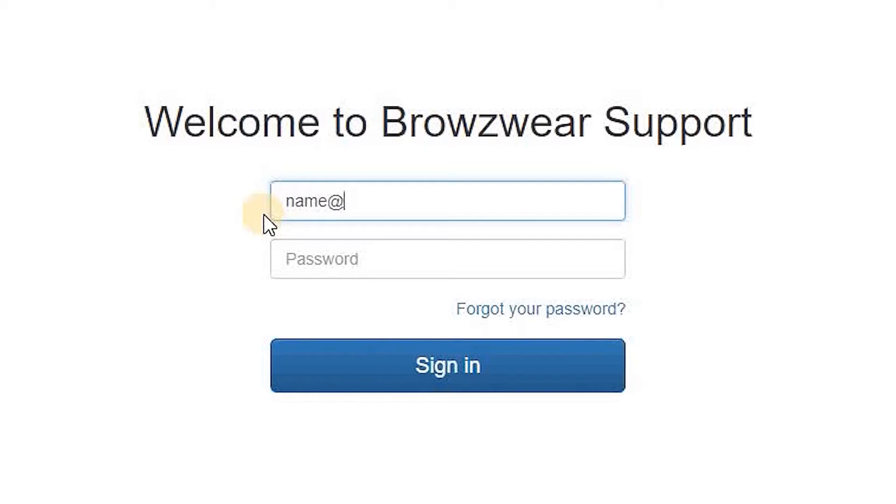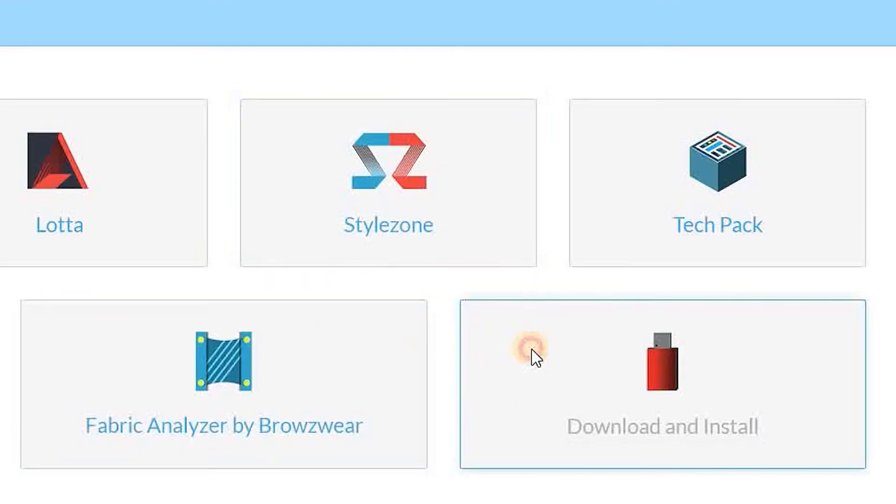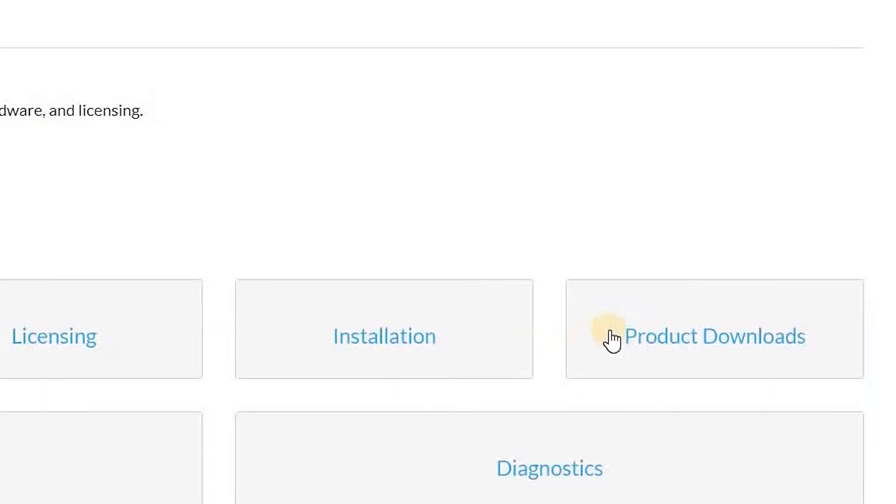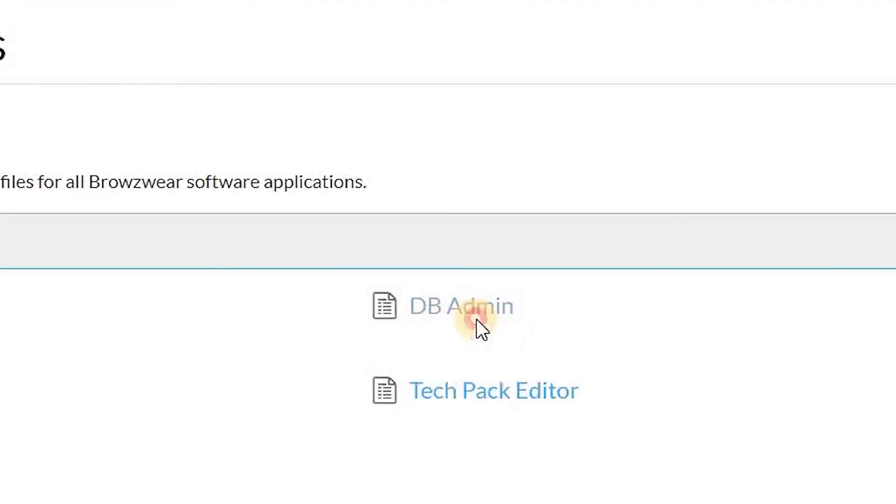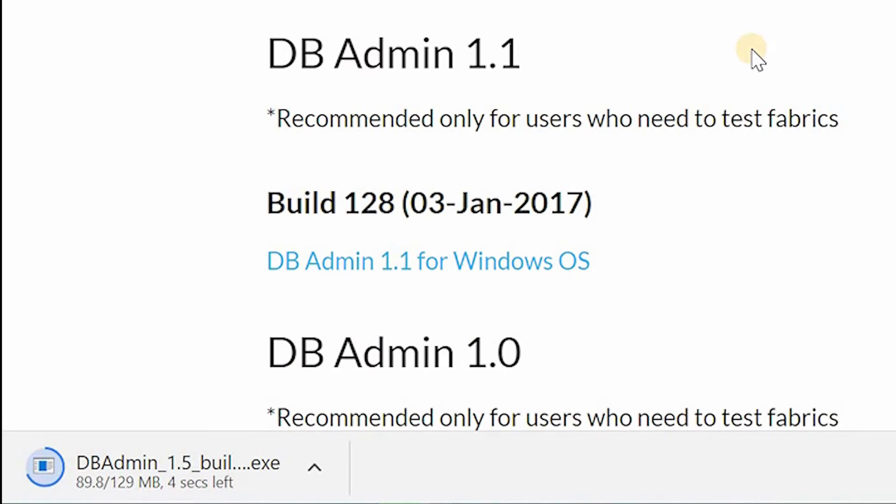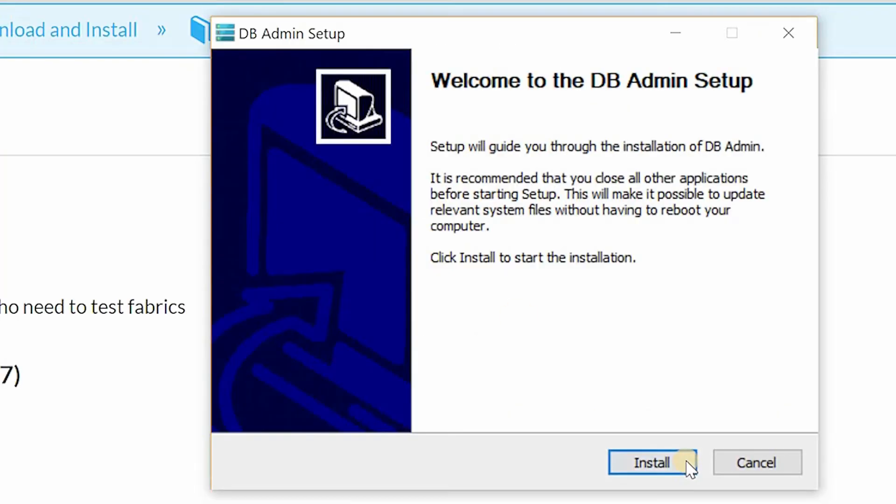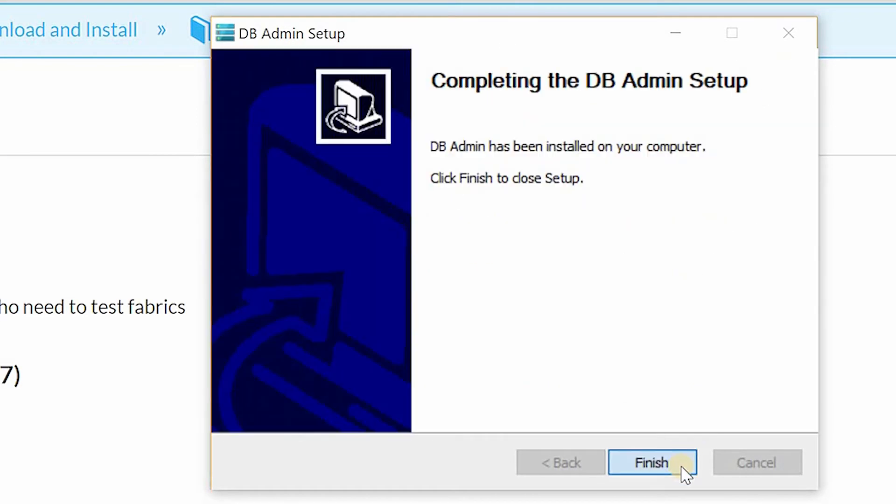To do this, go to the Browseware support website at support.browseware.com. Go to the Download and Install section. Under Product Downloads, locate the newest version of DB admin and click to download. Once the installer file has downloaded, double-click the file to install the program on your computer and follow the on-screen installation instructions.